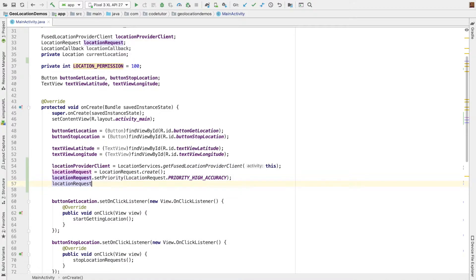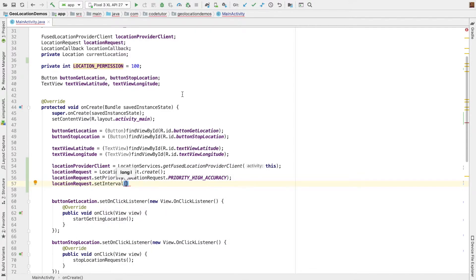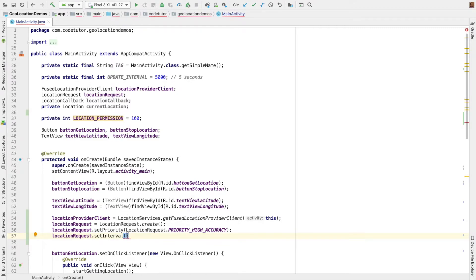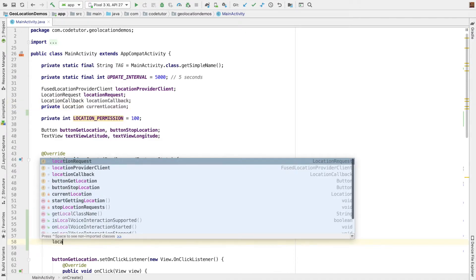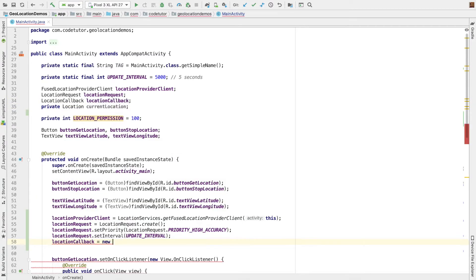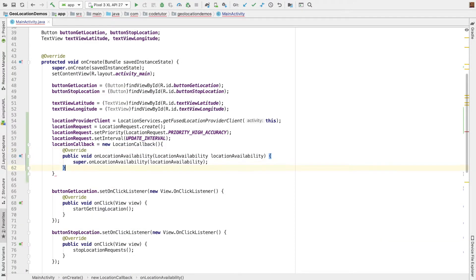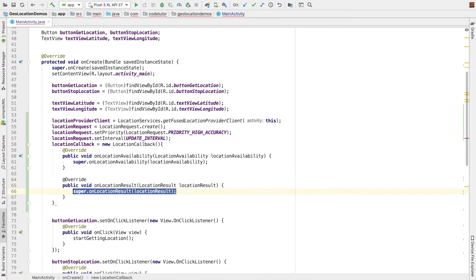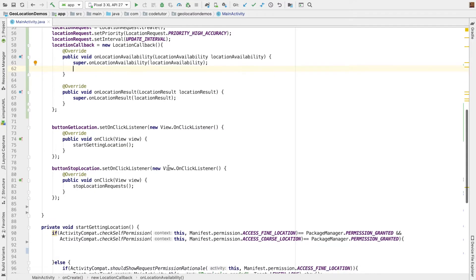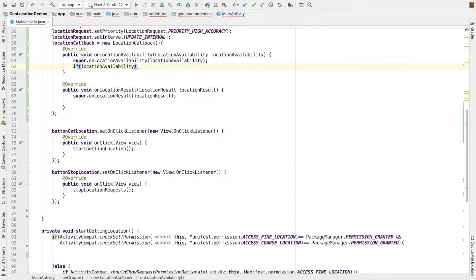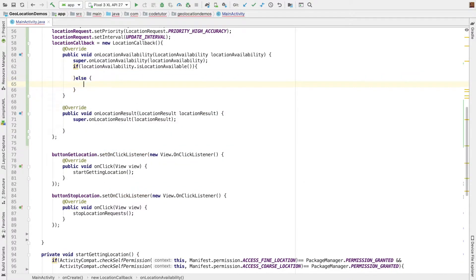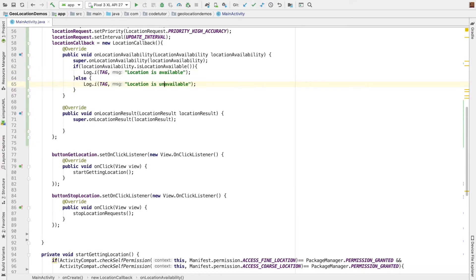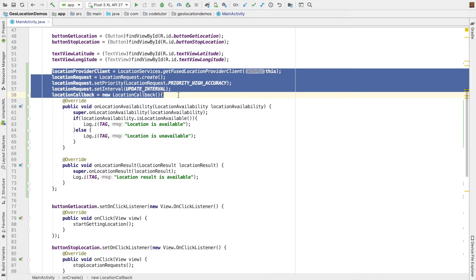And then you can go for location request dot set interval. And I am going to set the interval of say around 5 seconds update interval is of around 5 seconds, which is 5000 milliseconds. And then I have to initialize the location callback. So location callback is equal to new location callback. Inside that I have to implement on location availability and on location result. If location availability dot is location available, I will probably just log something. So I log here location is available and else is location is unavailable. And then in case if the result is there, I will just log the location result is available. So with that we have basically initialized all the APIs that we want to use in our code.